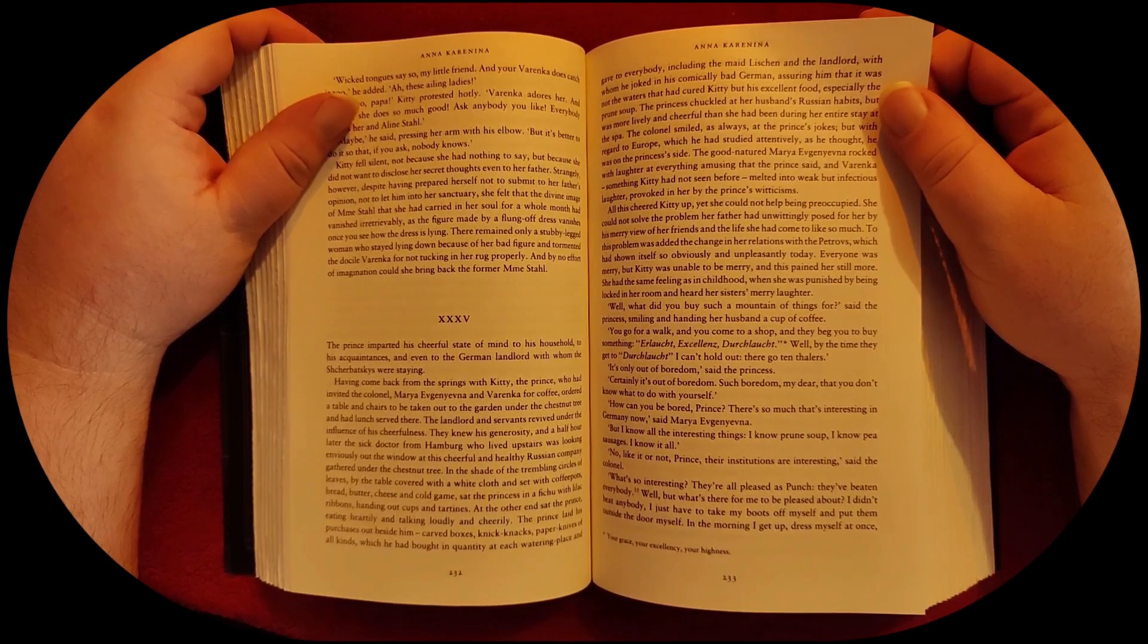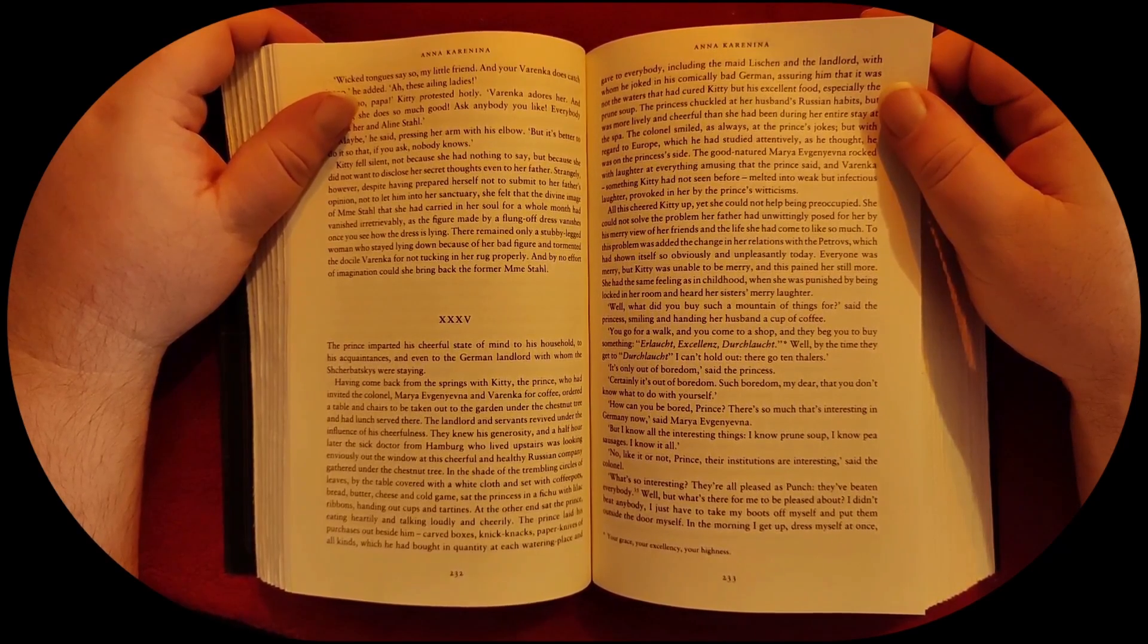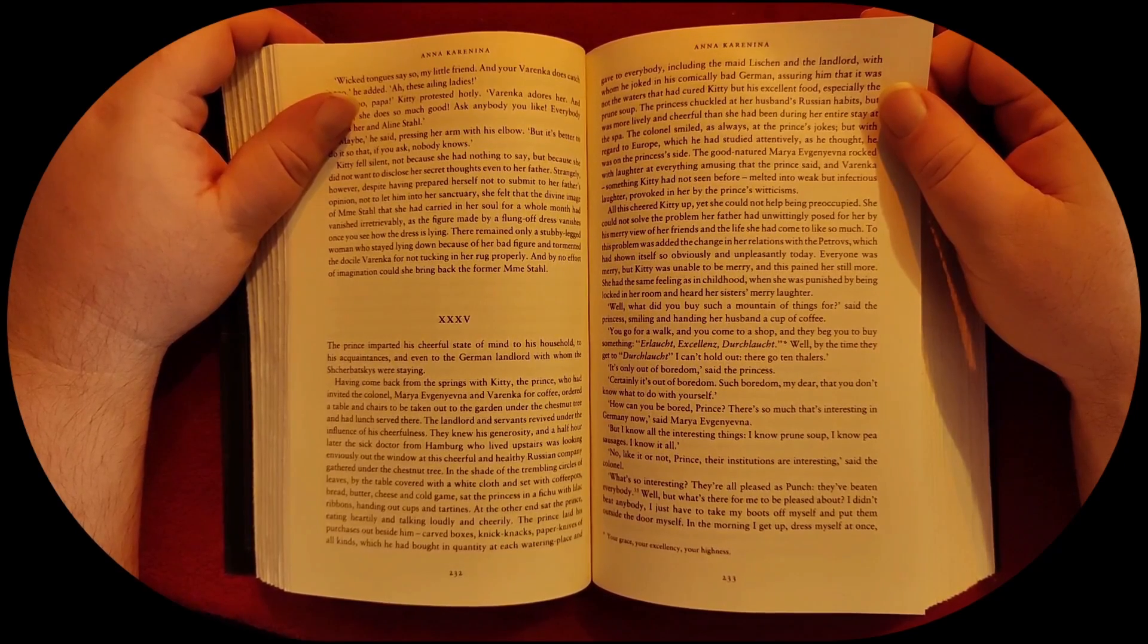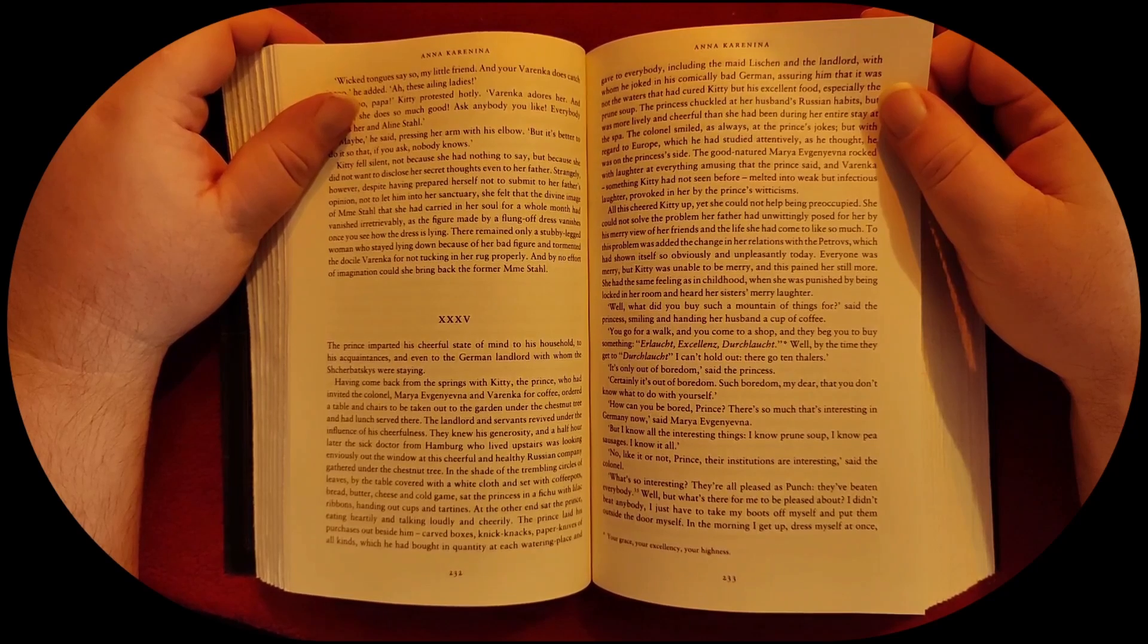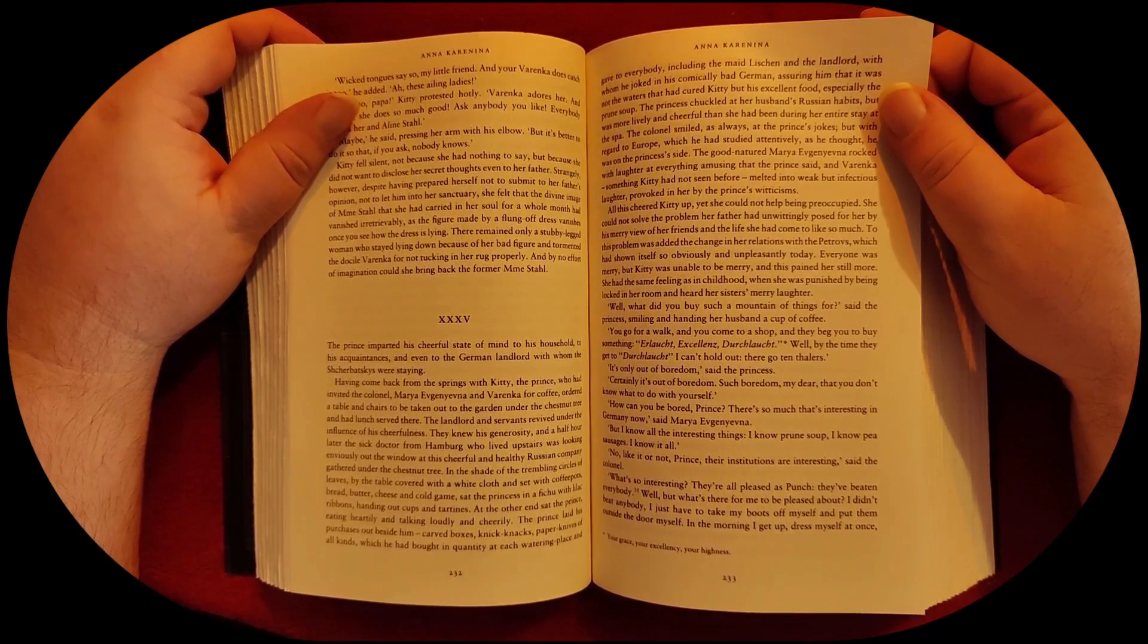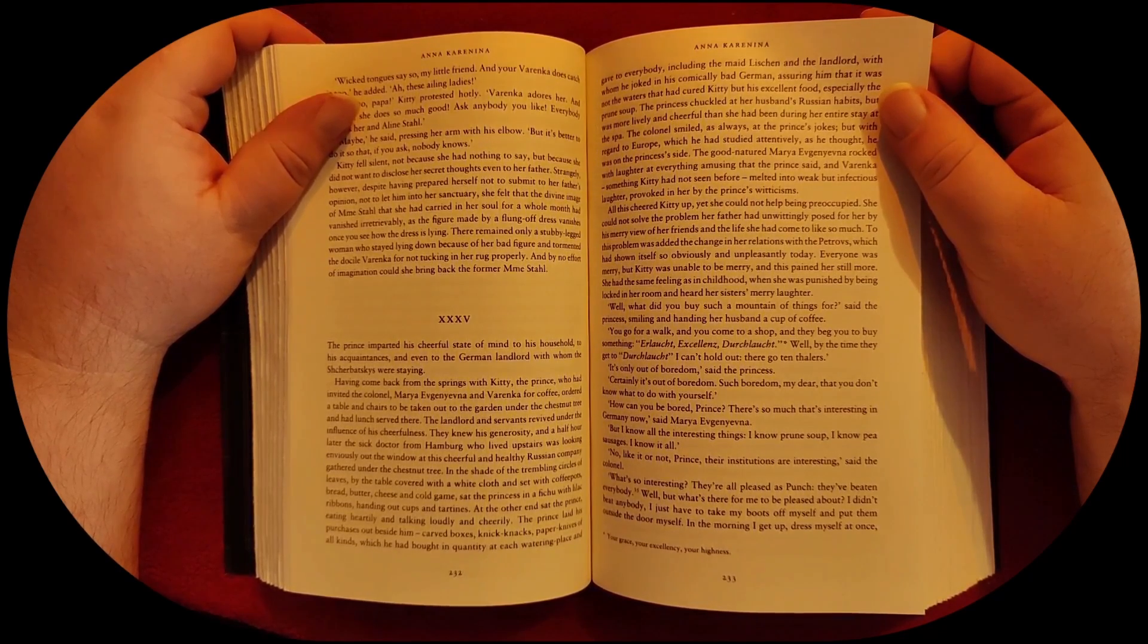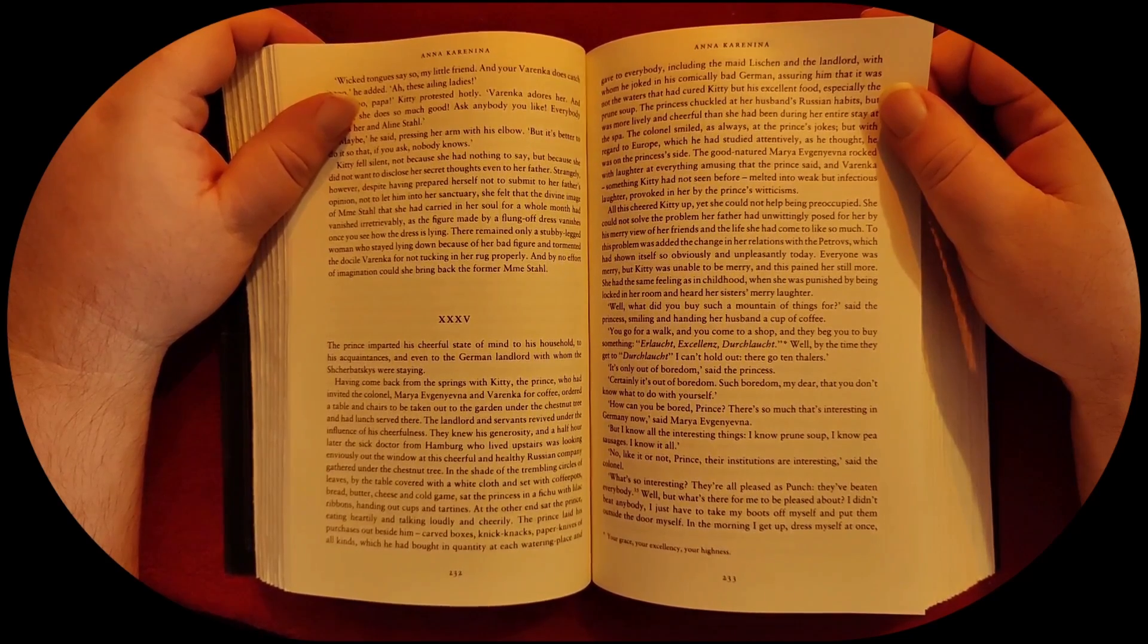It's only out of boredom, said the princess. Certainly it's out of boredom. Such boredom, my dear, that you don't know what to do with yourself. How can you be bored, Prince? There's so much that's interesting in Germany now, said Maria Evgenieva. But I know all the interesting things. I know prune soup. I know pea sausages. I know it all.